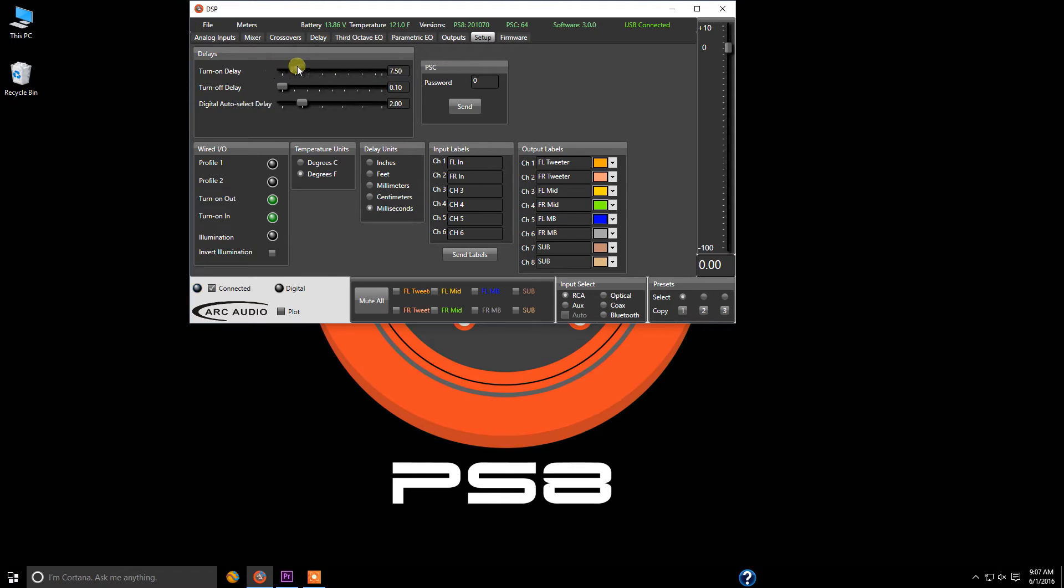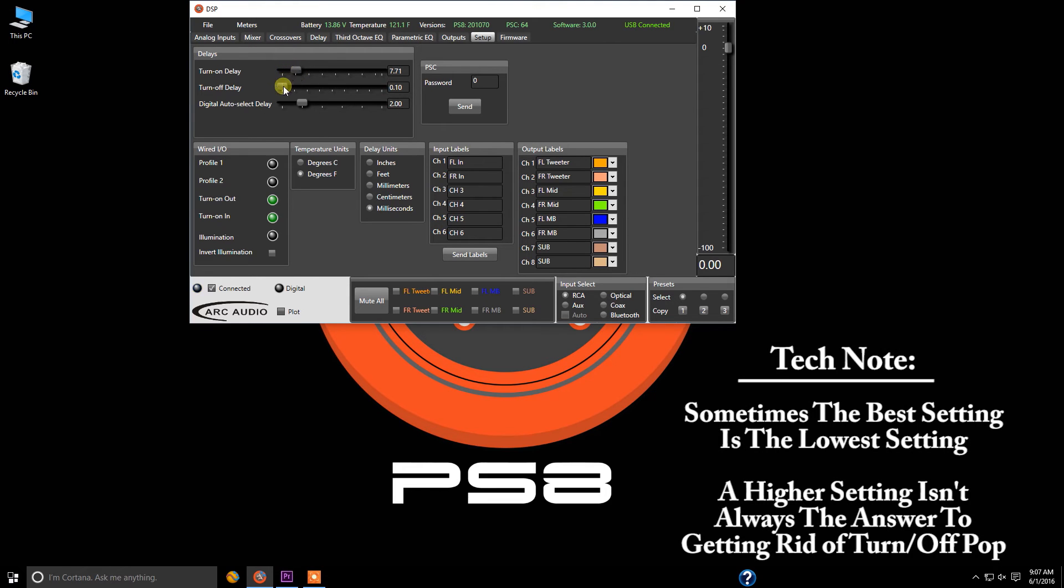So you can make these adjustments based upon the individual needs of your system and one point that we can definitely emphasize here is sometimes more isn't always better, especially in the turnoff delay. In a lot of cases the lowest setting is typically the best setting.